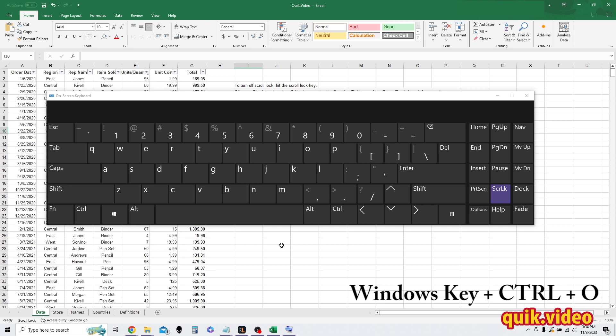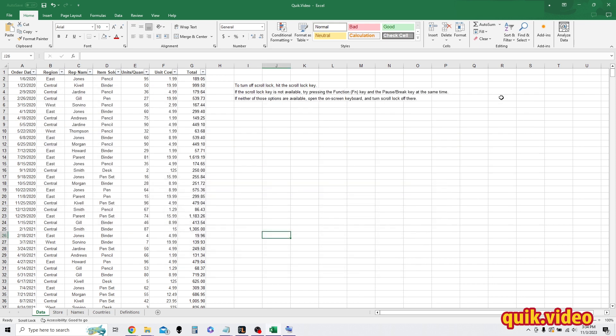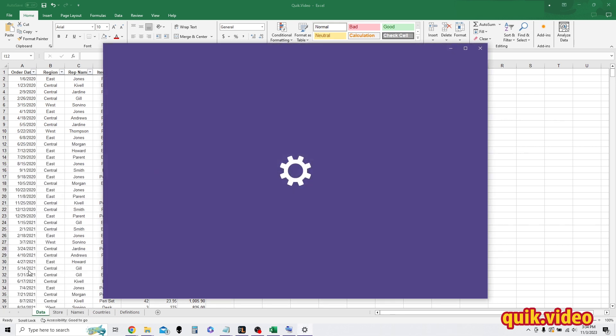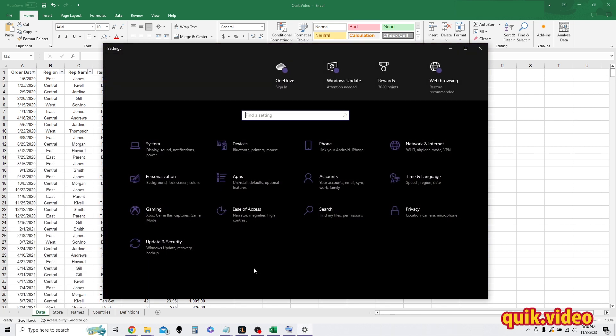So the other method to open up the accessibility on-screen keyboard is to go into your settings. To get to settings, go to the start menu, right-click start, and go to settings.